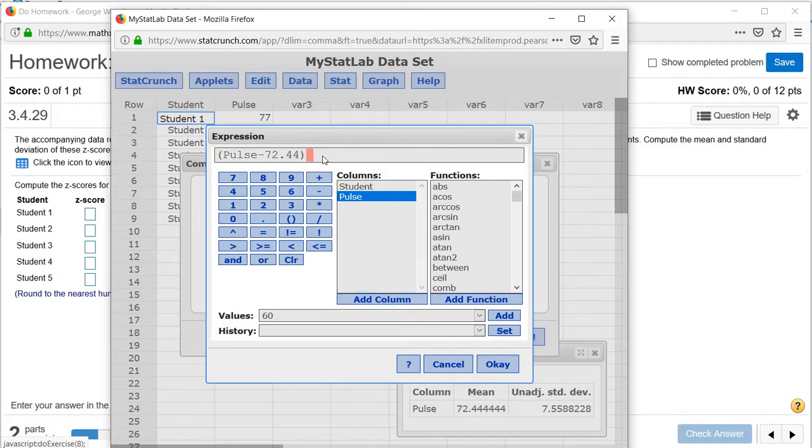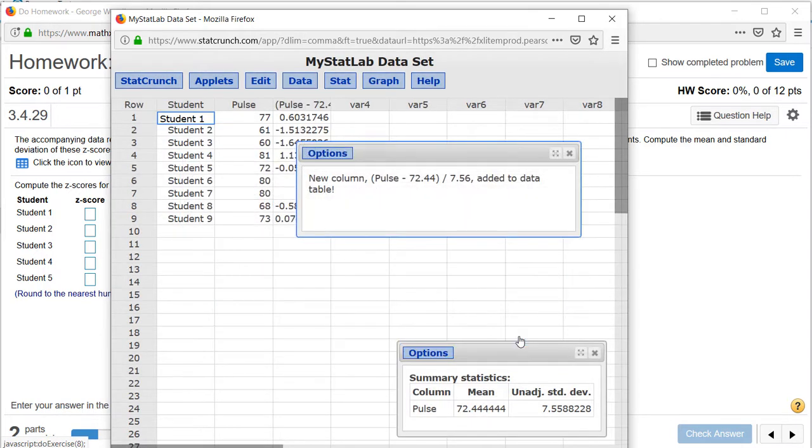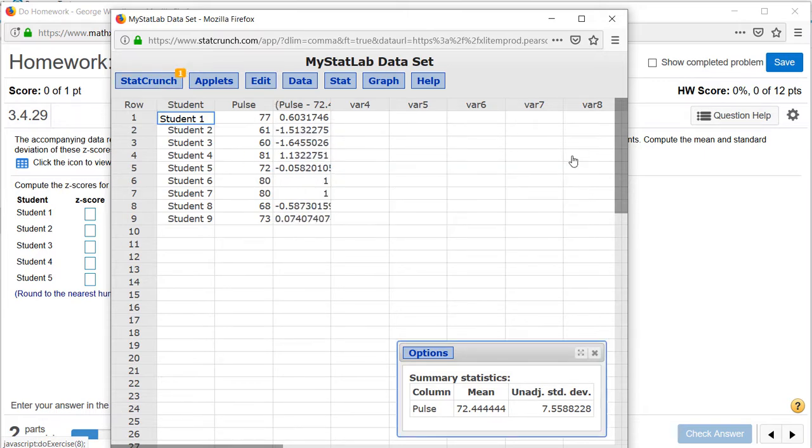Outside the parentheses, click on divided by and this is where we'll enter the standard deviation which was 7.56. Click OK and on this screen click compute and we get a new column of z values.